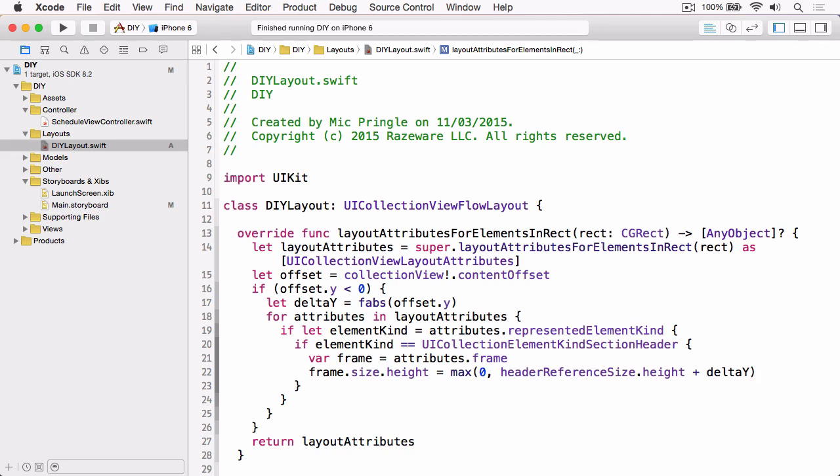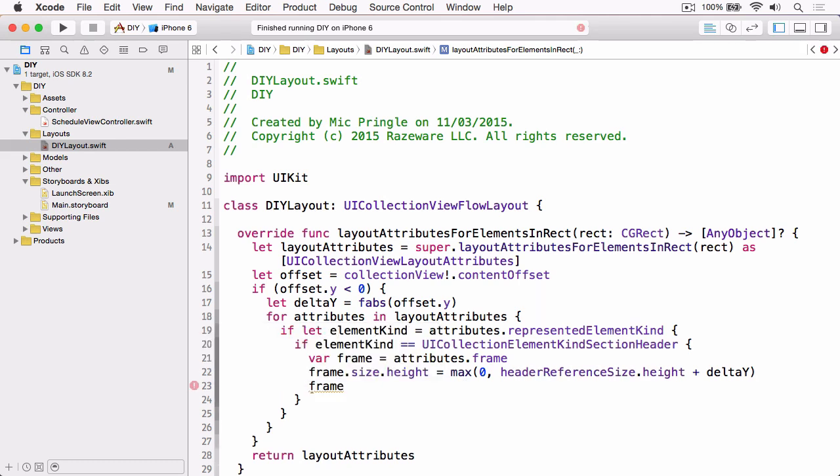The next thing we need to change is the origin of the frame, specifically the Y, and we're going to use this CGRectGetMinY function on the frame, and then we're going to minus the delta.